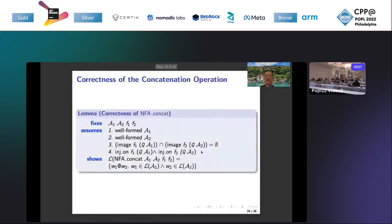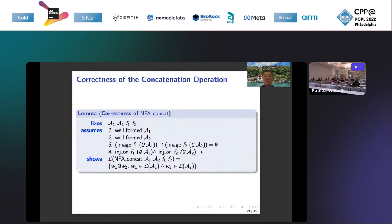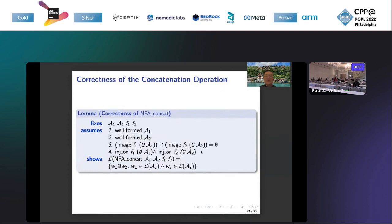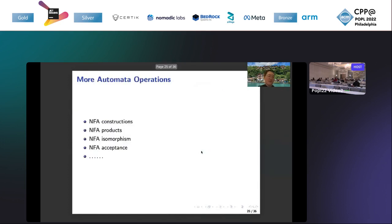This is the correctness of the concatenation operation. It specifies that the language of the concatenation should be the language of words that can be decomposed into two parts. The first part is in the language of A1, and the second part should be in the language of A2. This is the correctness of the concatenation operation. We also formalize other operations like NFA construction, product, isomorphism, and acceptance.